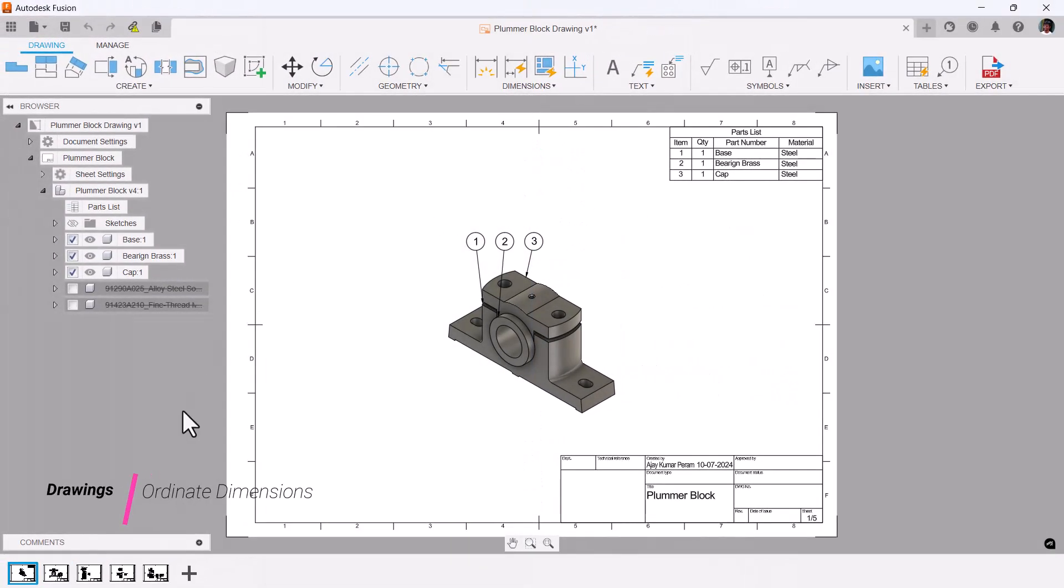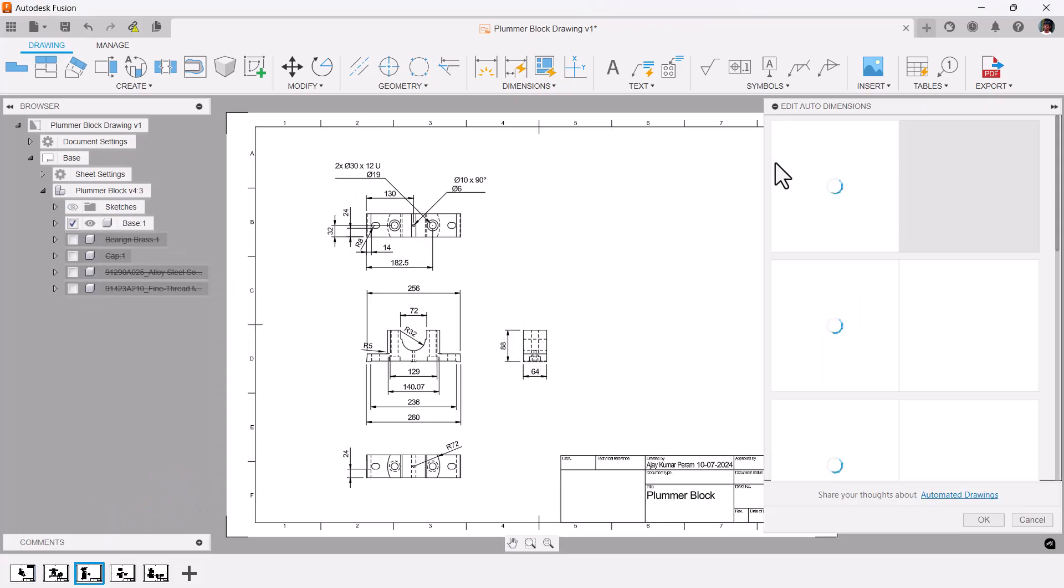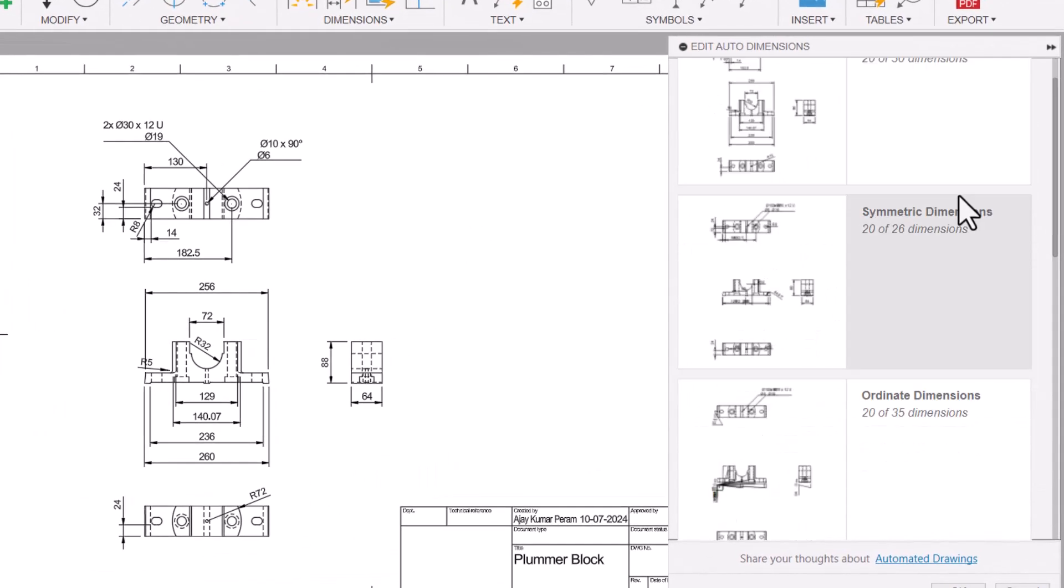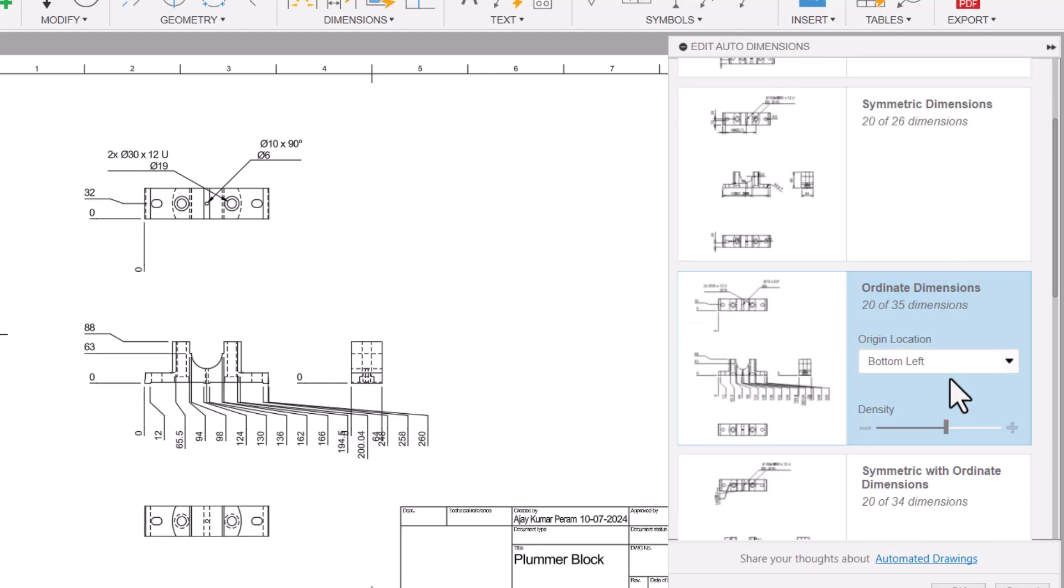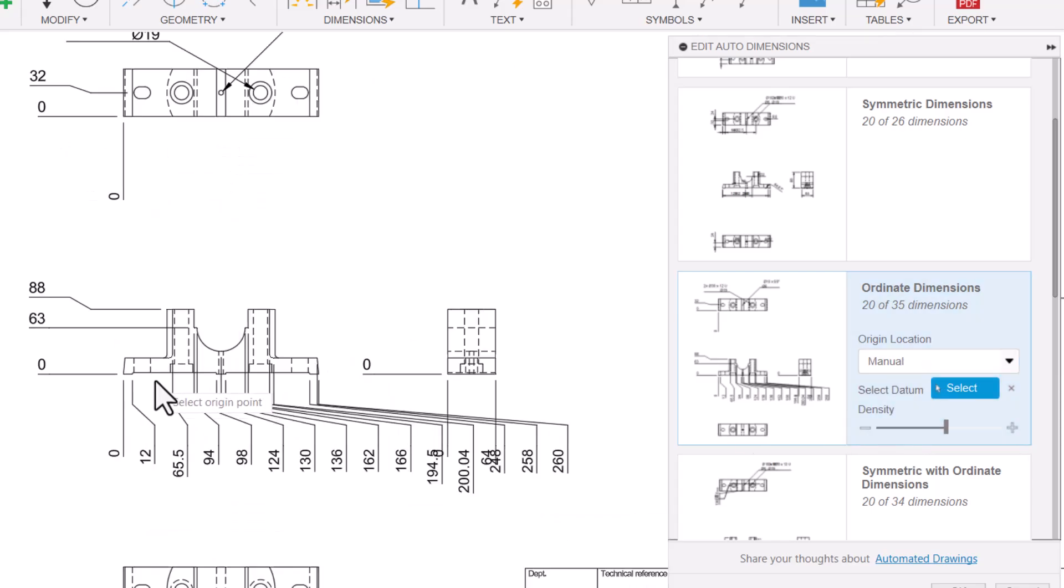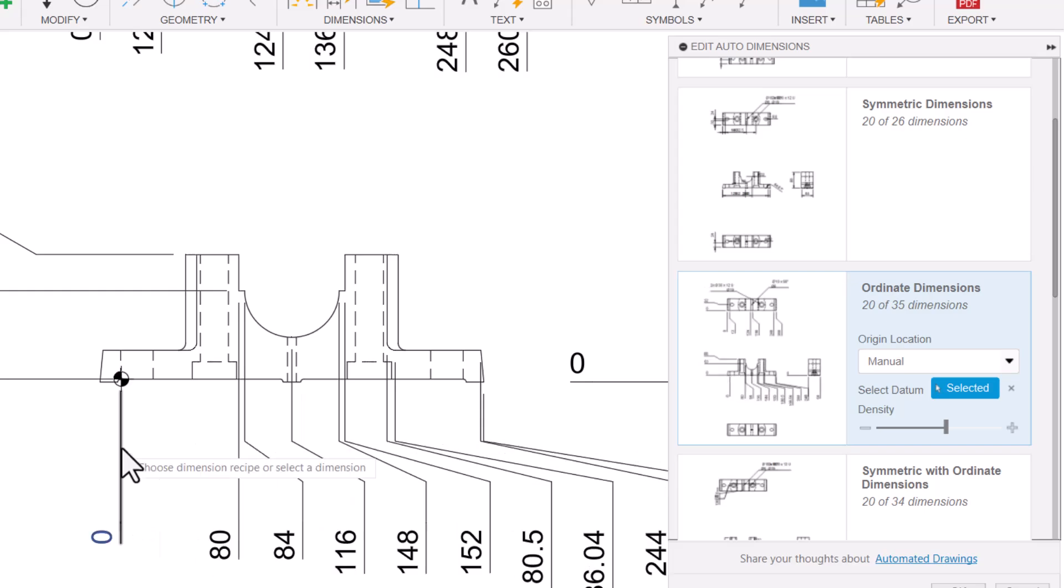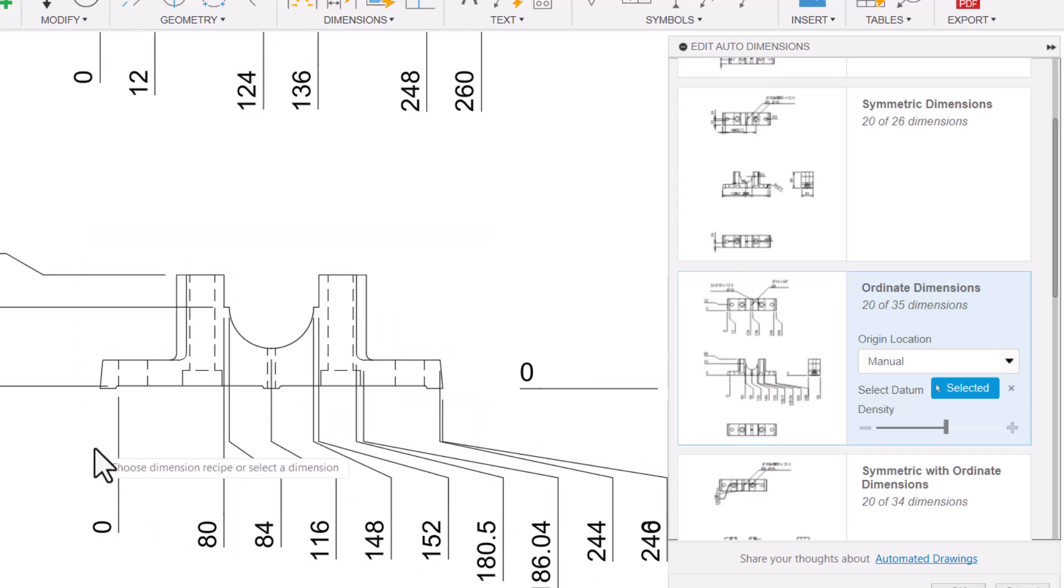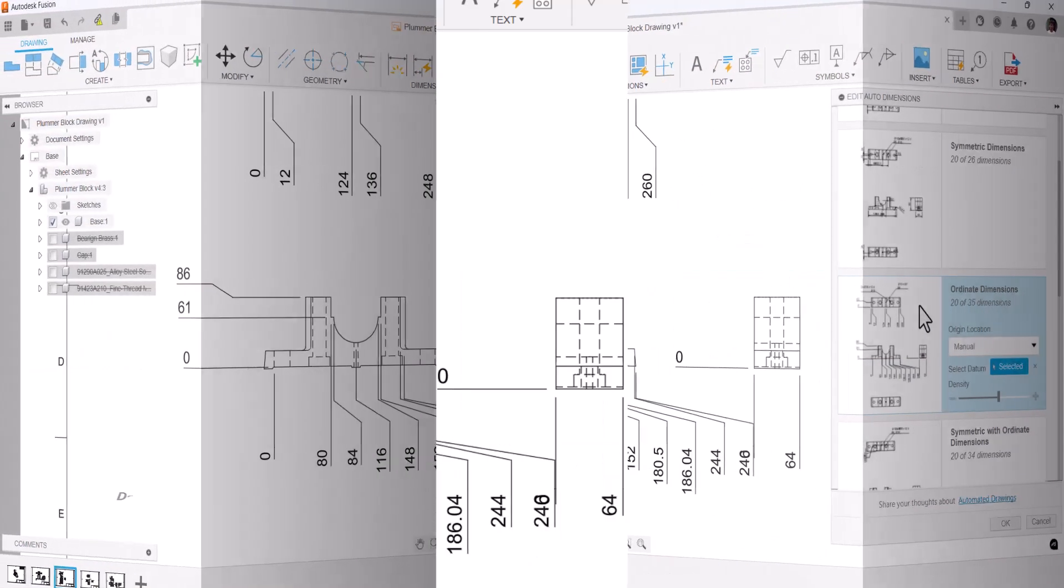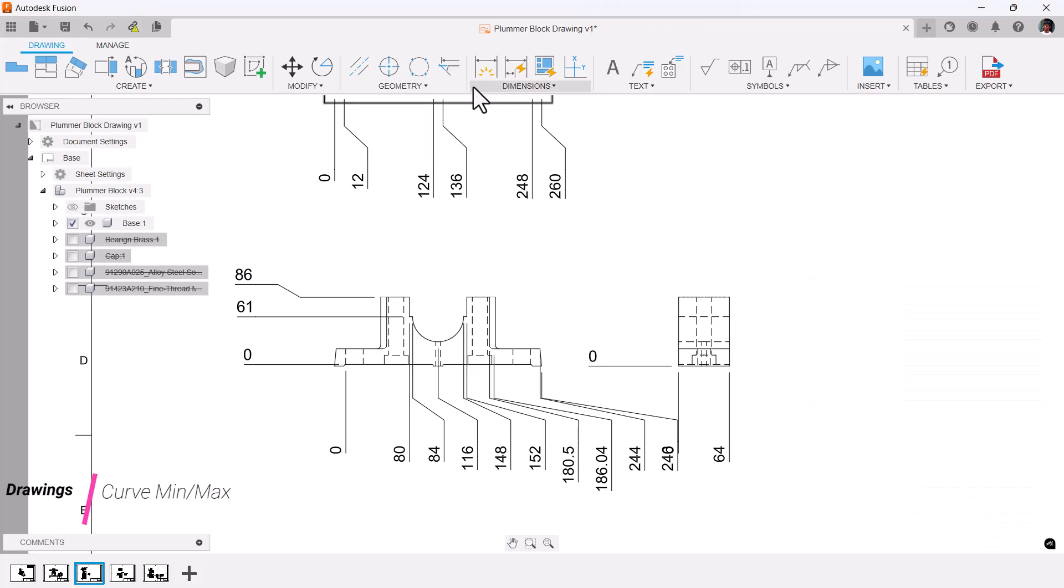Coming to the drawings, now in the automatic drawings you have ordinate dimensions. When you click, you can choose the location, and even you can pick the order manually. Let's say here—now zero is here and all the dimensions are calculated from that point. Easy peasy.